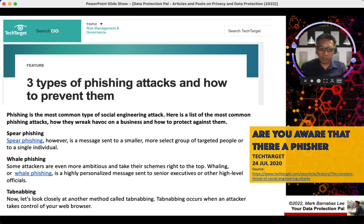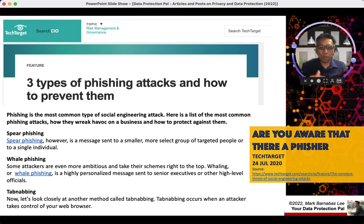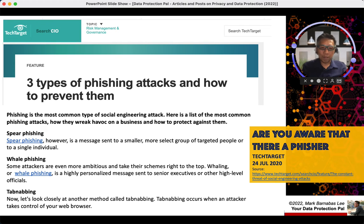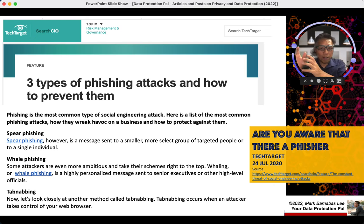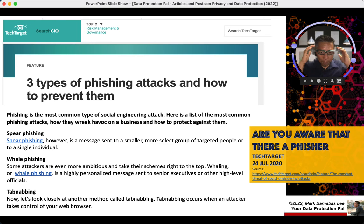Last but not least, the article describes something called tab-napping — a term that is fairly new, though the practice is not. Tab-napping means that social engineers gain some form of access to a browser you're using, whether on a mobile device, laptop, or desktop. When the hacker gets control of your browser, if you are logging on to a bank site, they can see all the data being typed in and potentially use it to access your real bank account. This is one of the most common types of attacks used in phishing.